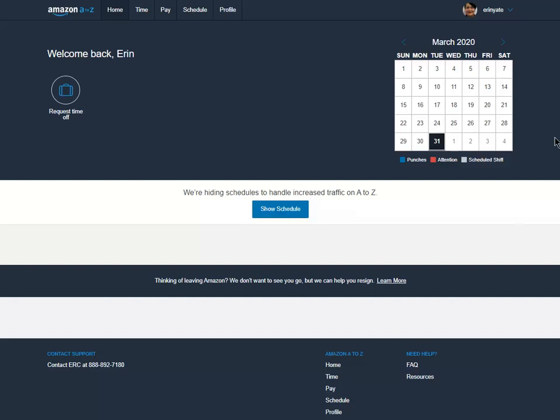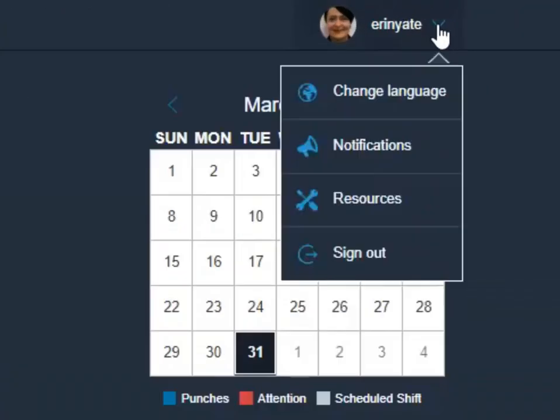The last thing we need to do is actually sign out. The only place you can sign out of the system is here at the top, quick access profile link, and just go ahead and hit sign out.